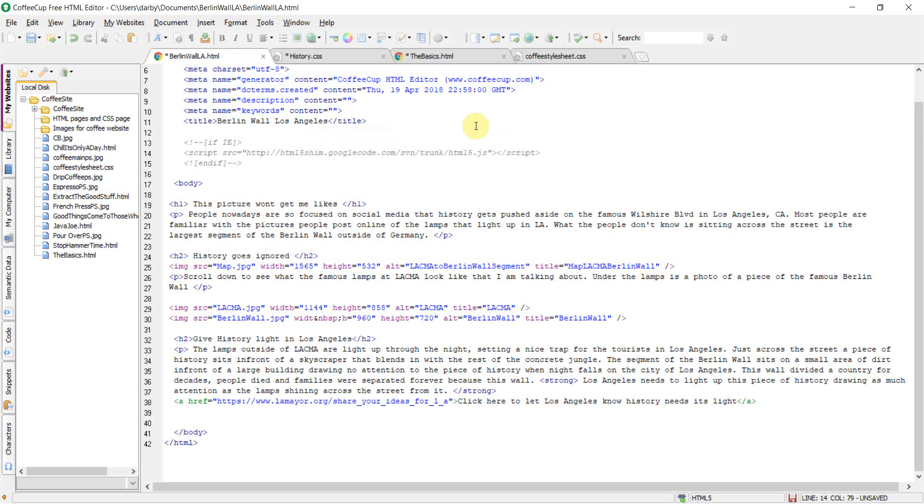In this movie, I'll be showing you some features that I find useful and some things that could be improved here inside the CoffeeCup HTML editor.